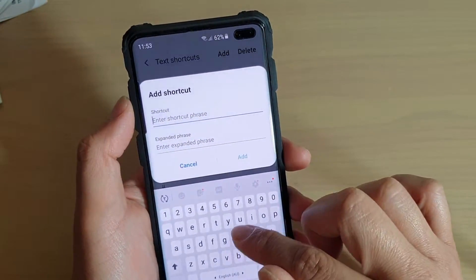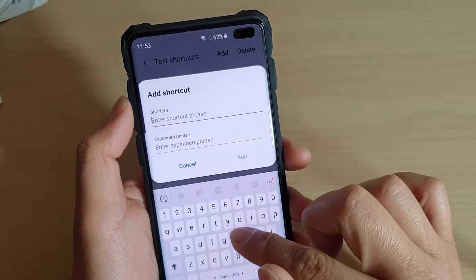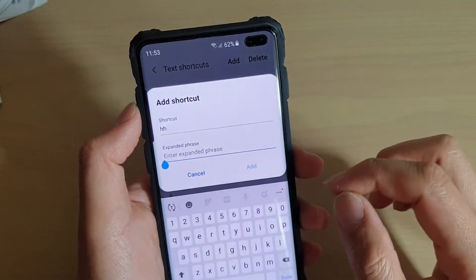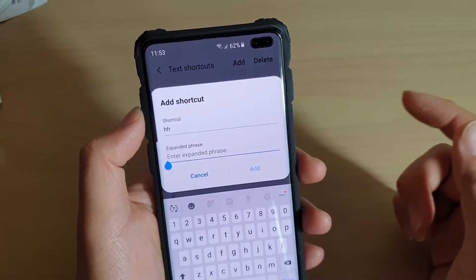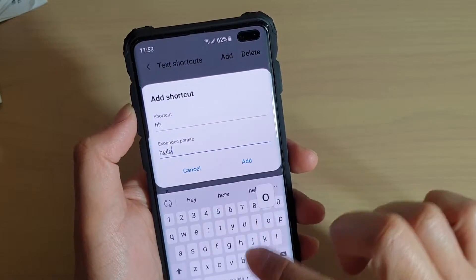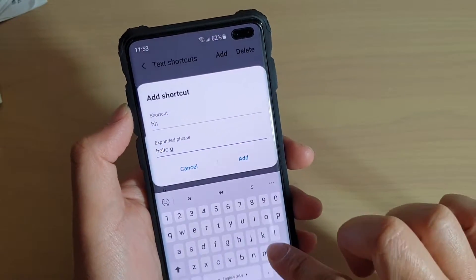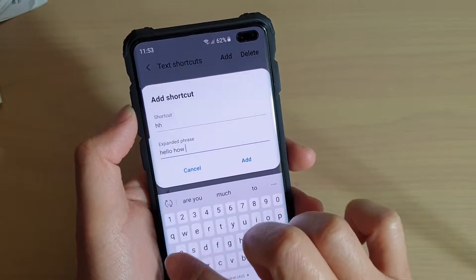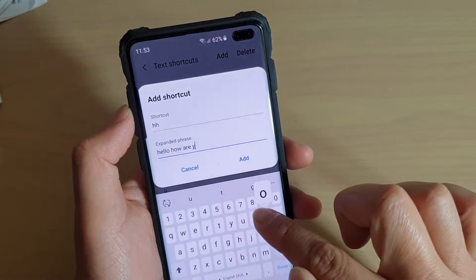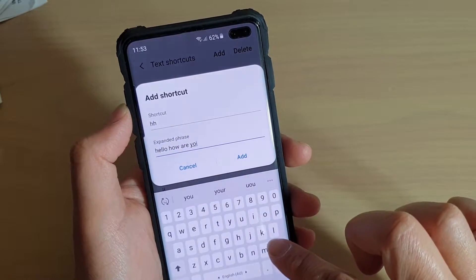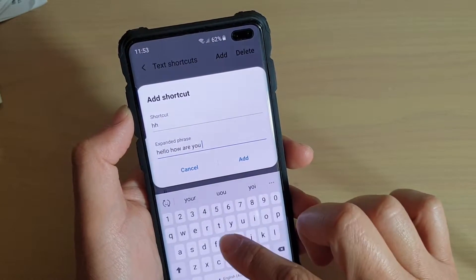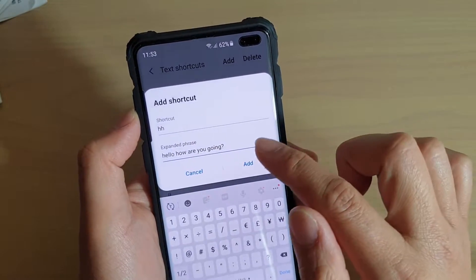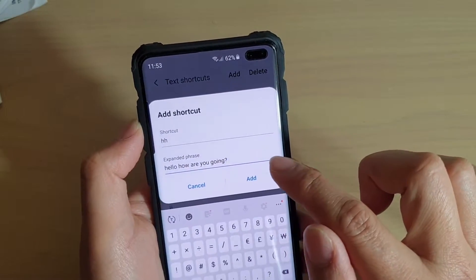For example, I'm going to type in 'hh' and then put in my expanded phrase — 'hello how are you going' — and then tap on add.